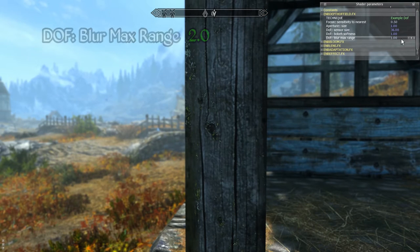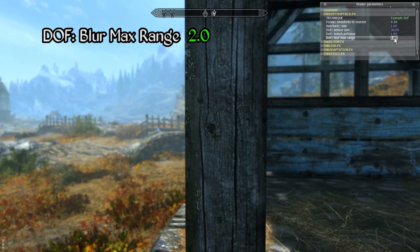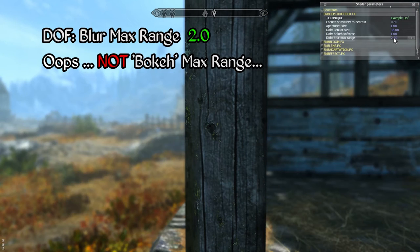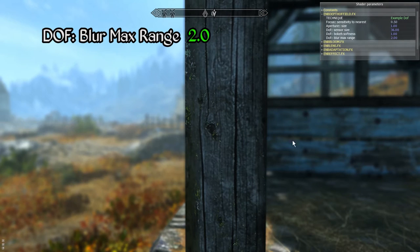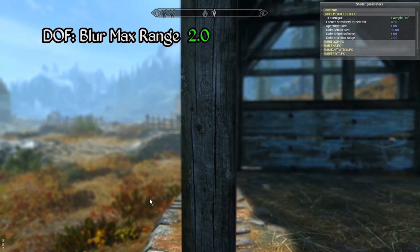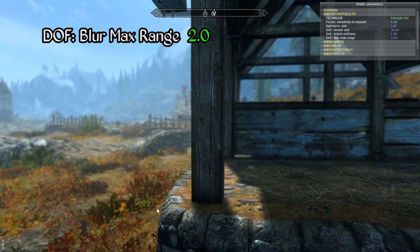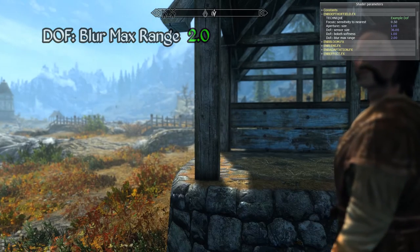And finally we have the bokeh max range parameter. This setting specifies the maximum allowed size for each polygonal bokeh element, and the maximum value allowed here is 2.0.